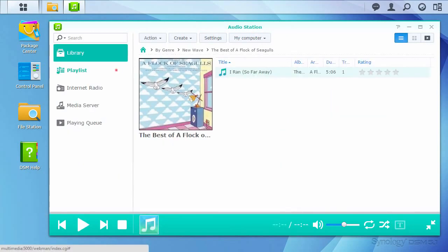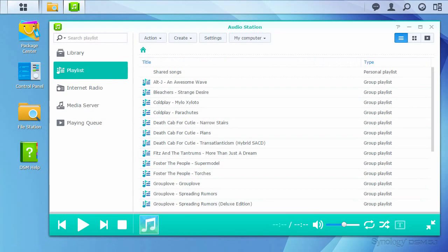Switching to the playlist view, you can see the playlists that have already been created, as well as make new ones. In this case, many of these playlists are albums, though you can also make custom playlists for your favorite tracks under the Create menu.